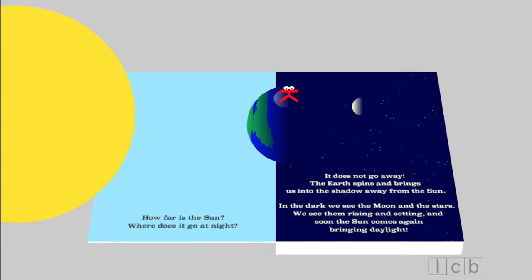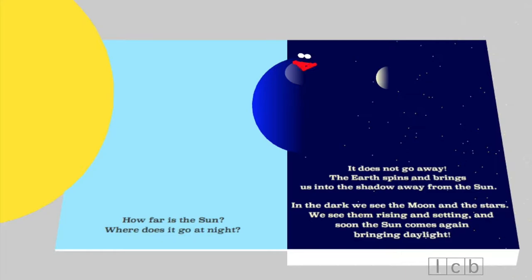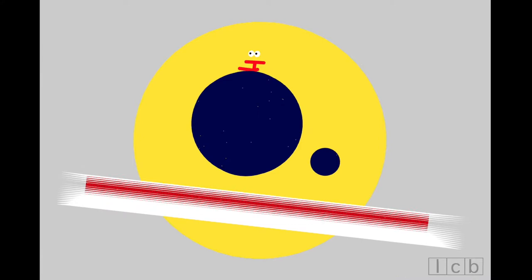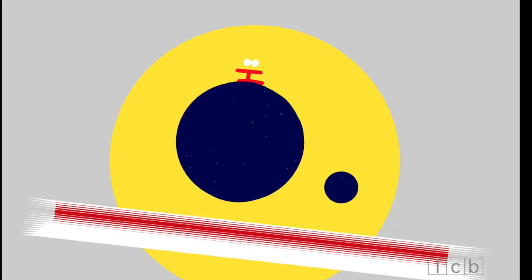It does not go away. The earth spins, and brings us into the shadow, away from the sun. In the dark, we see the moon and the stars. We see them rising and setting. And soon the sun comes again, bringing daylight.